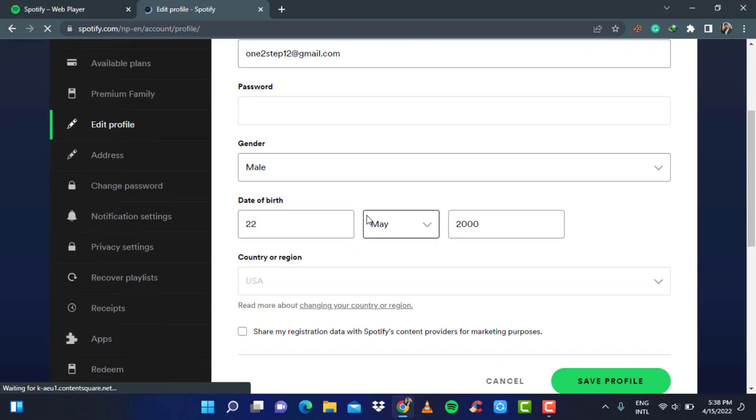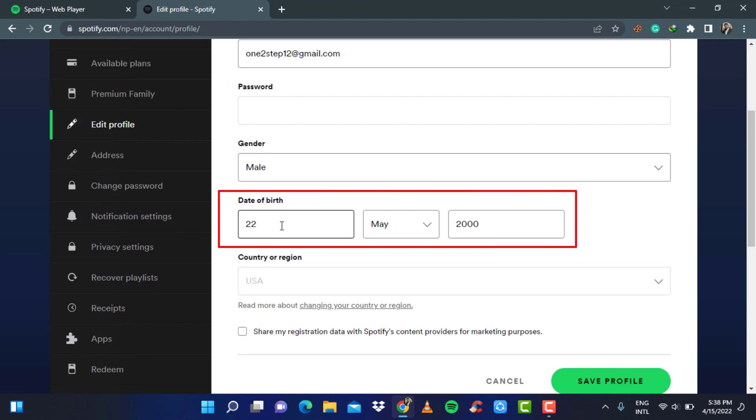And when you scroll down, you can see the option to change your date of birth over here. Currently, my date of birth is set to 22nd of May, 2018.